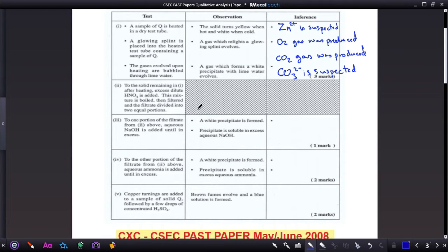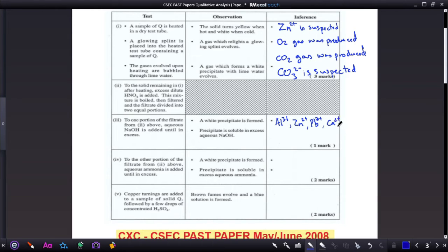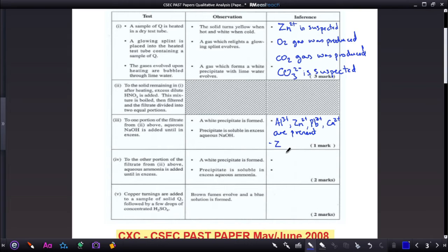If a white precipitate is formed from dropwise sodium hydroxide, it simply means these ions could be present: the Al³⁺ ion, Zn²⁺ ion, Pb²⁺ ion, and Ca²⁺ ions. However, the precipitate is soluble in excess sodium hydroxide — of these four ions, only zinc is soluble in excess sodium hydroxide. So Zn²⁺ is confirmed.